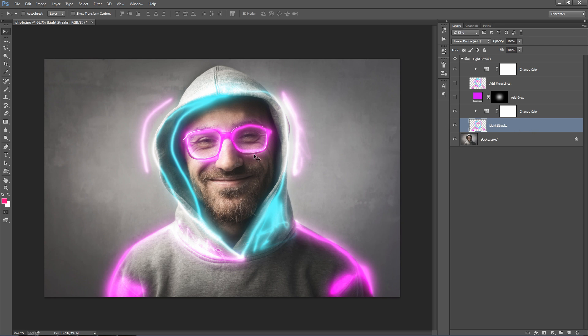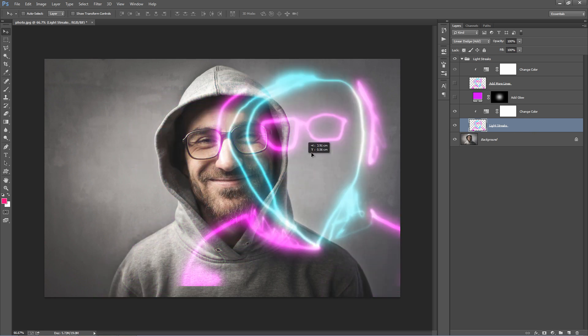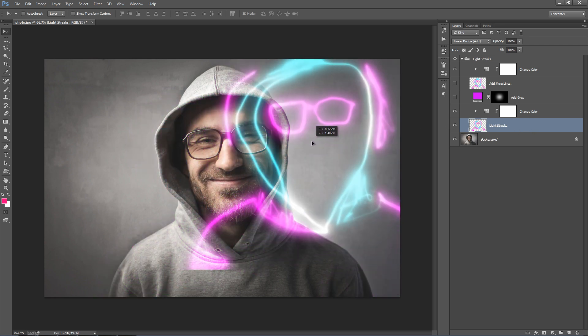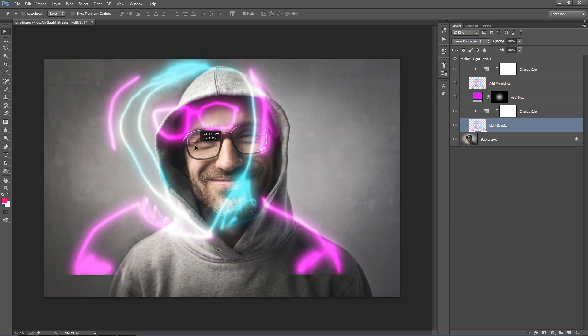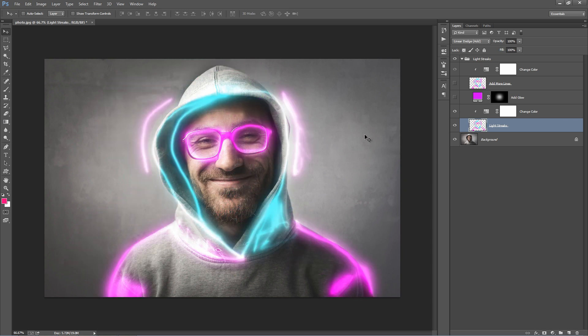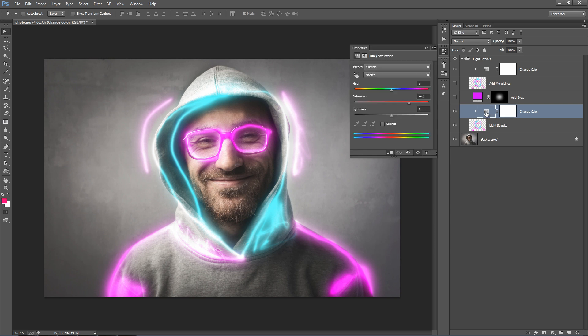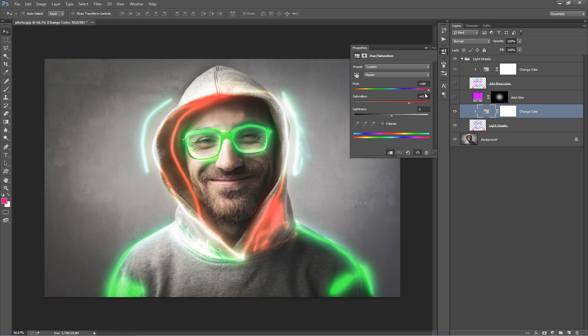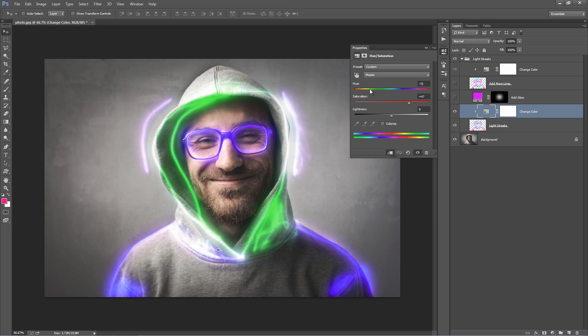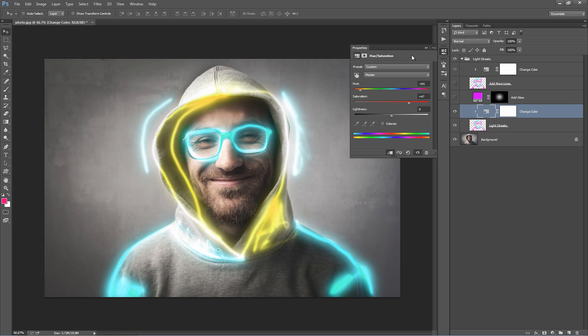The light streaks layer is the main layer that's been created. You can move that around and reposition it if you want. The layer above, change color, is a quick way to adjust the effect. If you double-click on this icon and drag this handle around, you can quickly change the color of the glow, just like that.